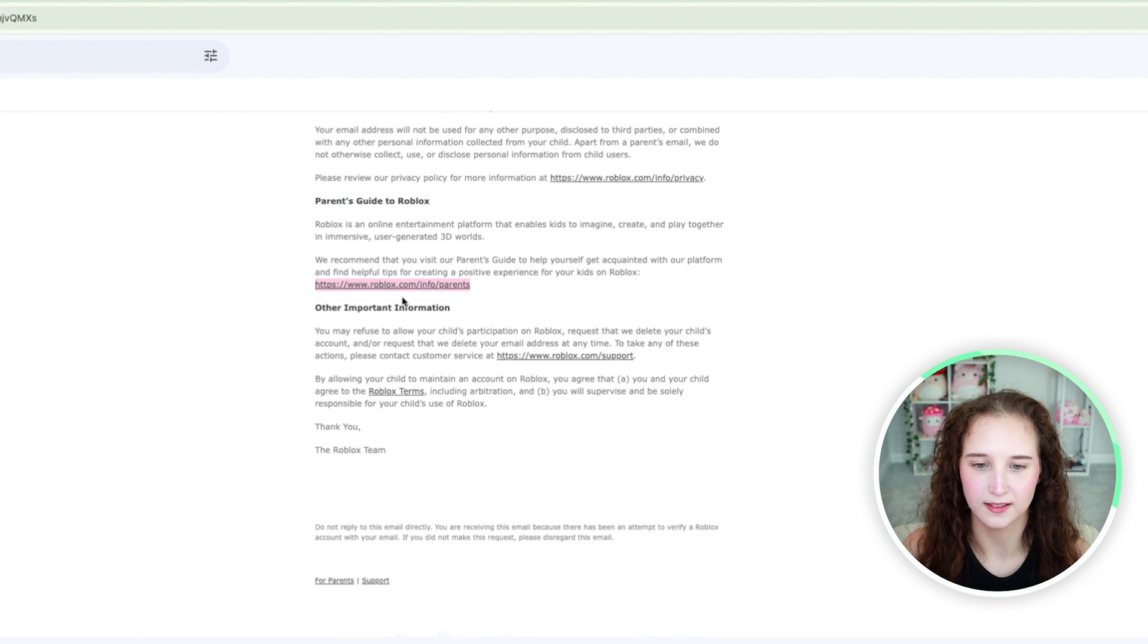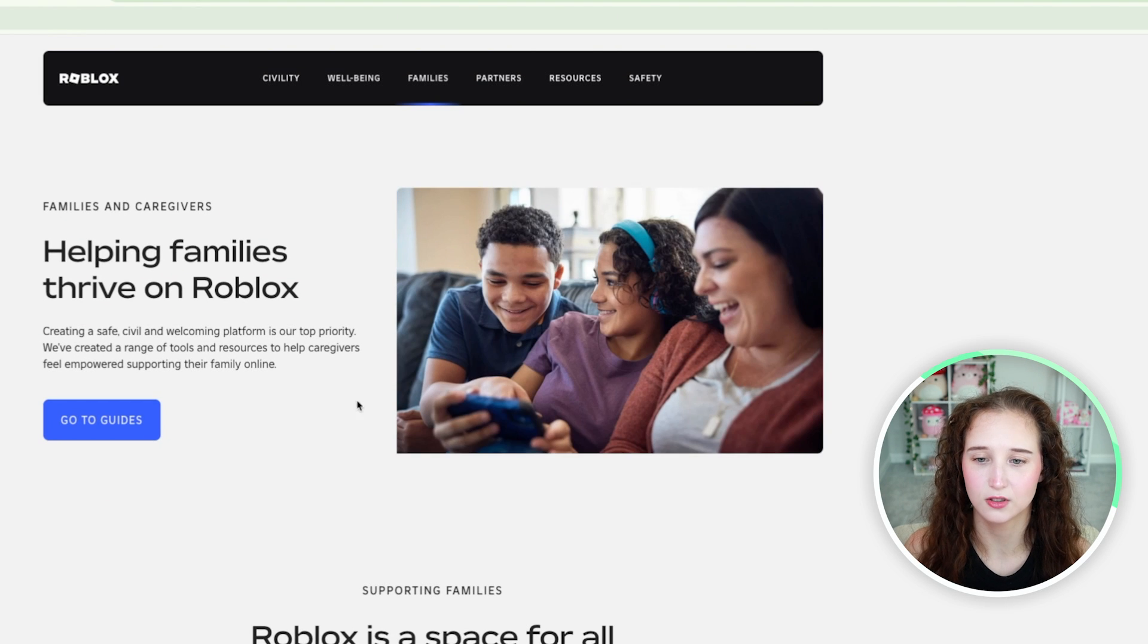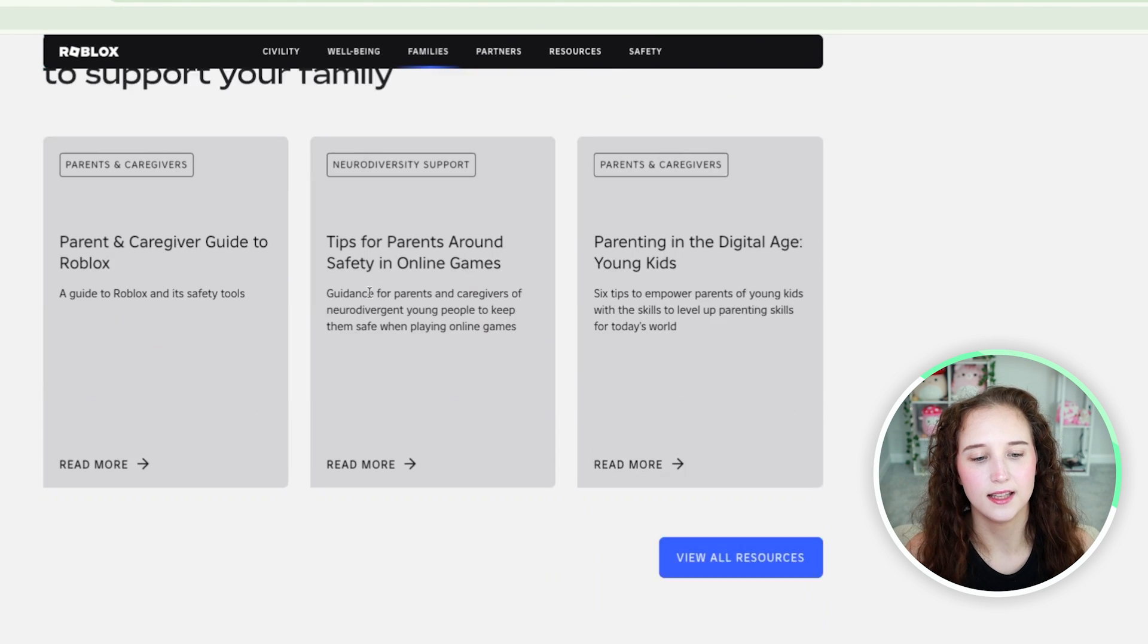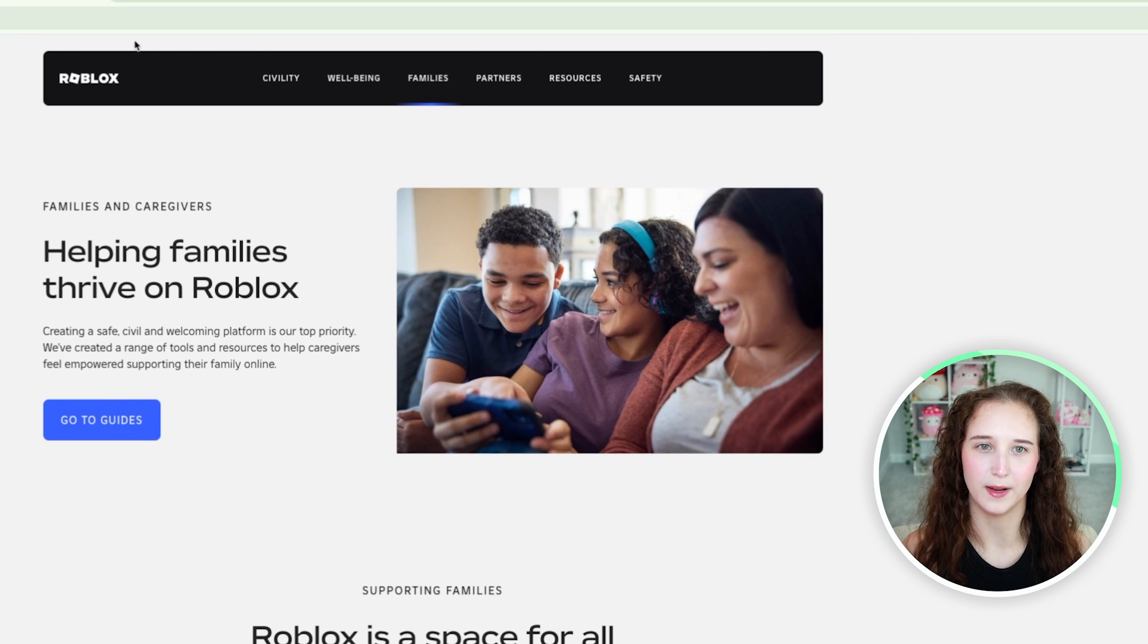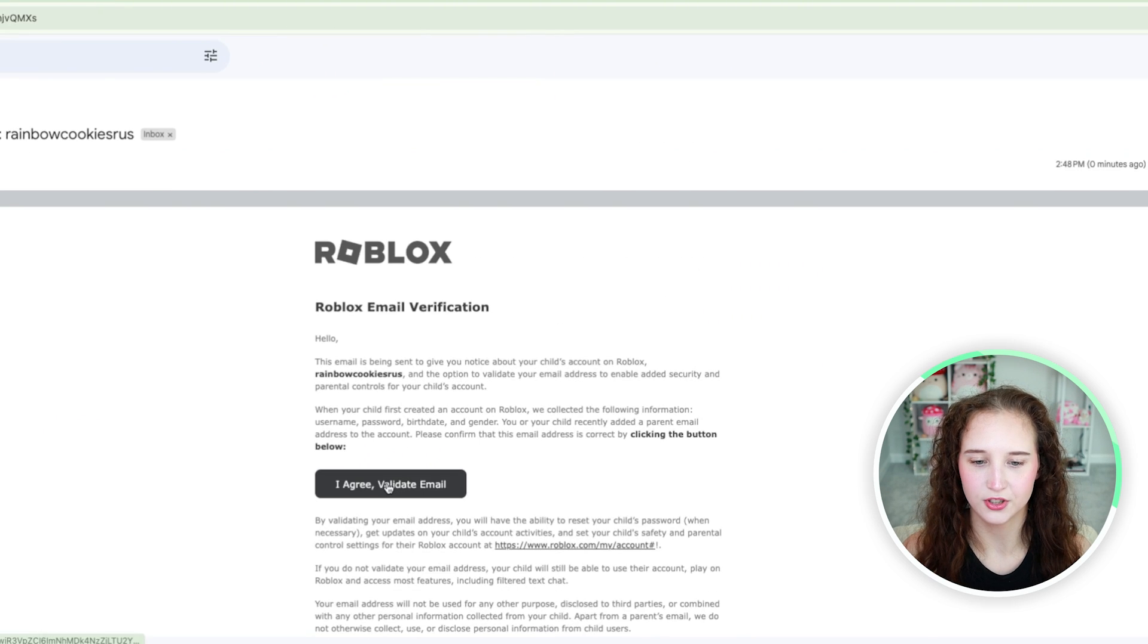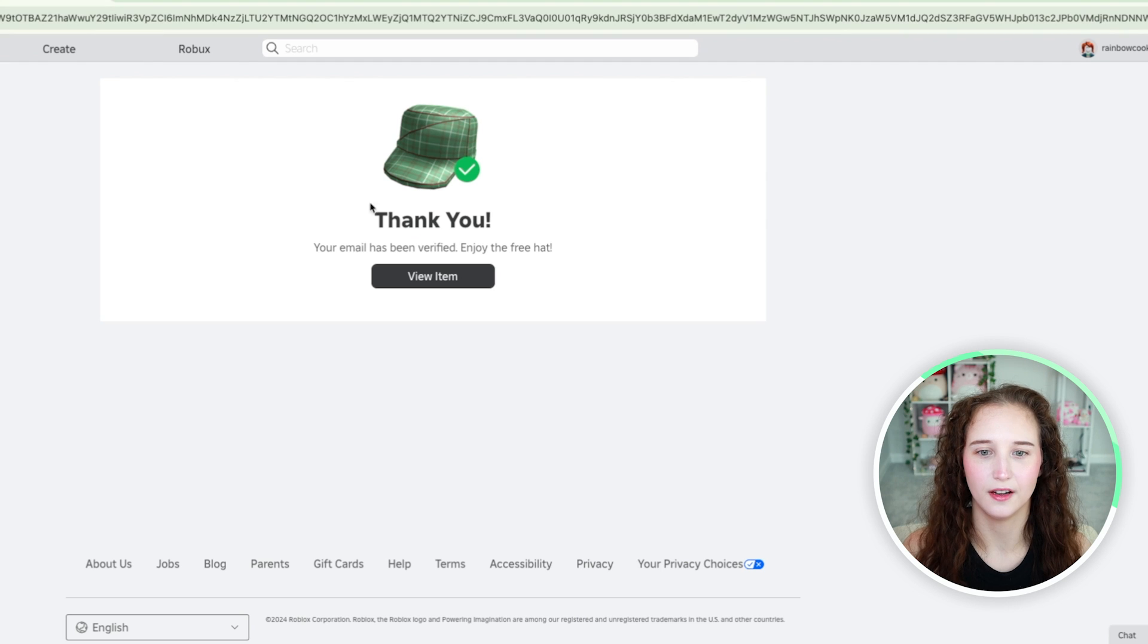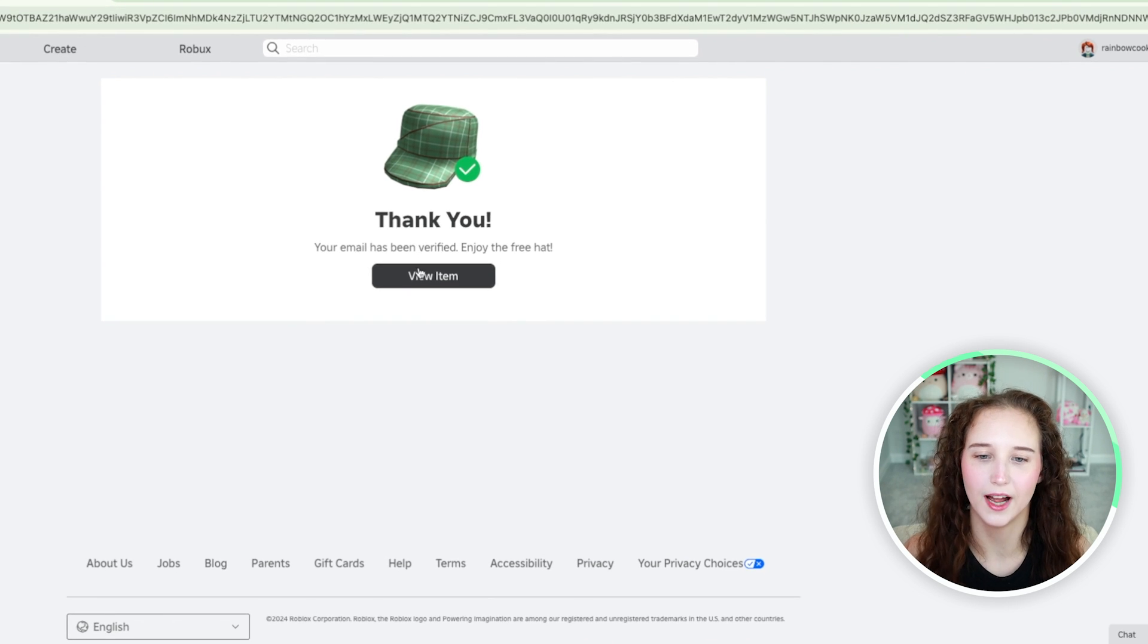There's this link that's specifically for parents from Roblox directly and this is where you can get some further information. But what you are going to do is just click I agree and verify the email and it gives you this free little item.